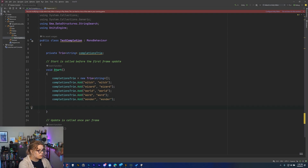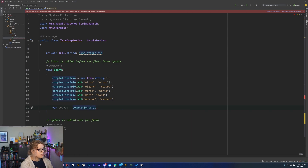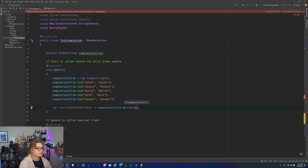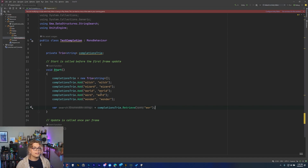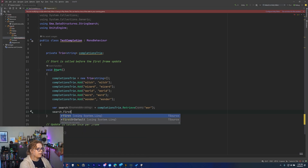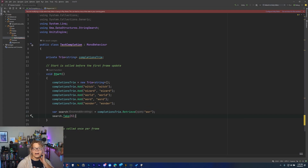Now we're going to do a few quick searches. We're going to search for WOR — what we discussed at the beginning. The two operations you have are 'add', which adds something new to the tree, and 'retrieve', which parses a partial string. So we say completions.Retrieve with WOR, and we should get 'world' and 'word' as results. That will return an IEnumerable. We can use LINQ to shorten this — something like First to grab the first result, or Take(5) to take the first five results and return them.